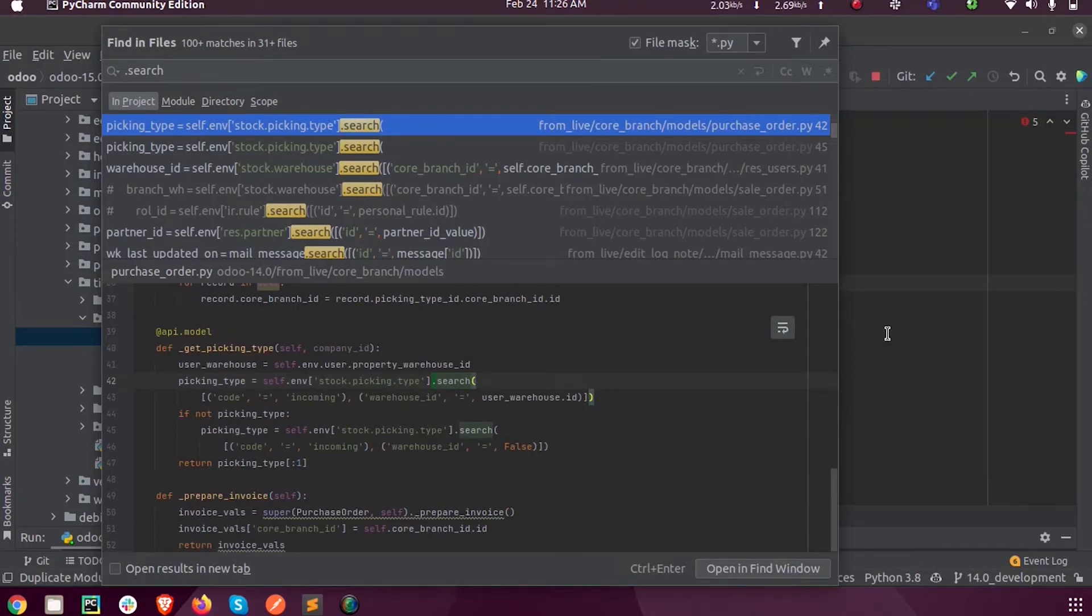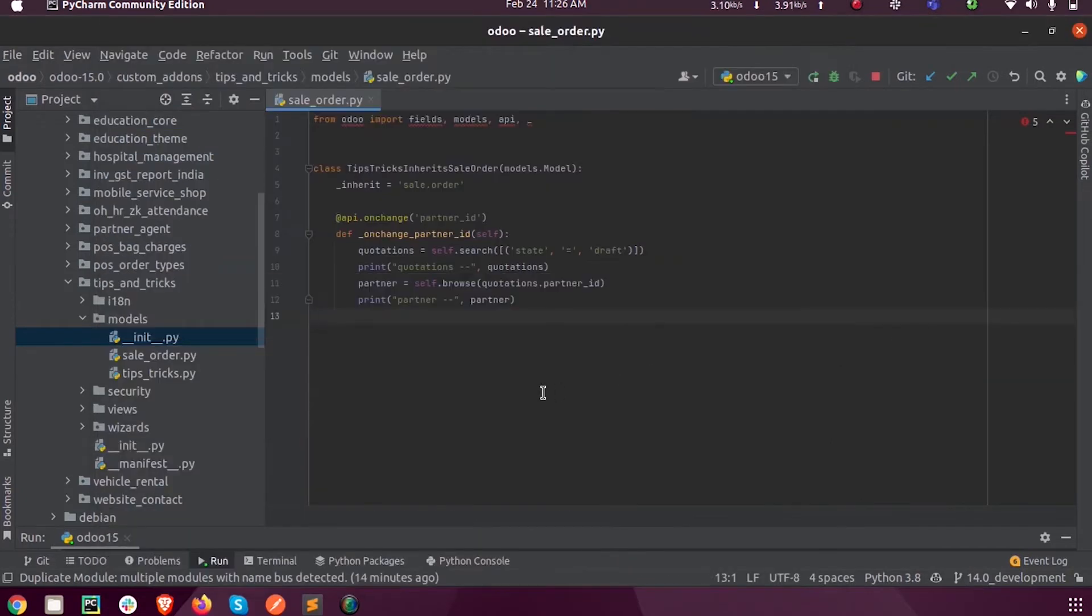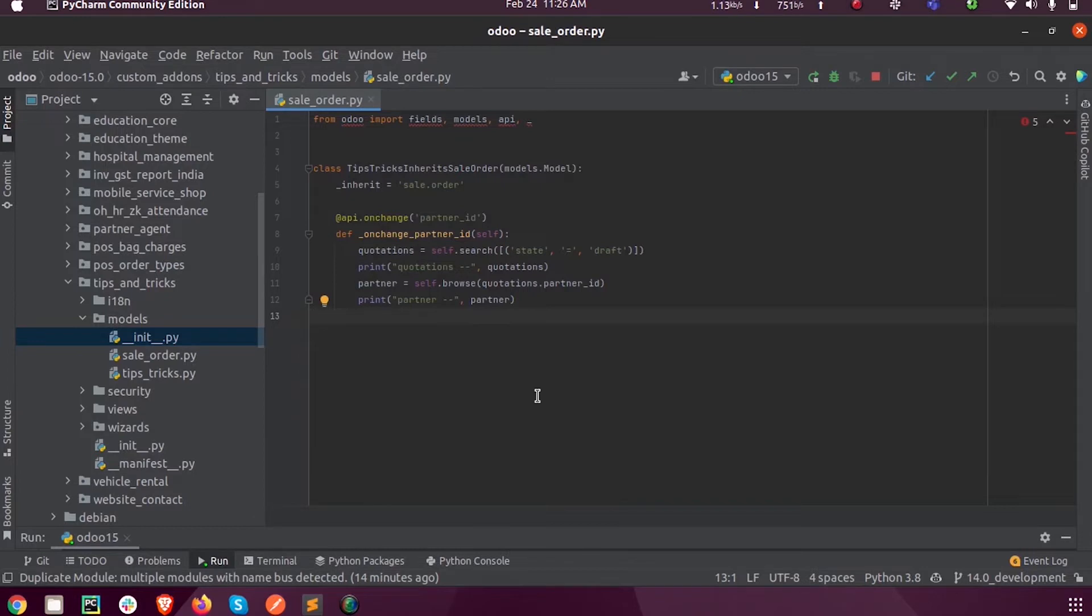So here while using the search method, either we can specify the model, or if I am searching from the model which I have already inherited, then I need not mention the model name. So here we just need to call self, so I have used self.search.